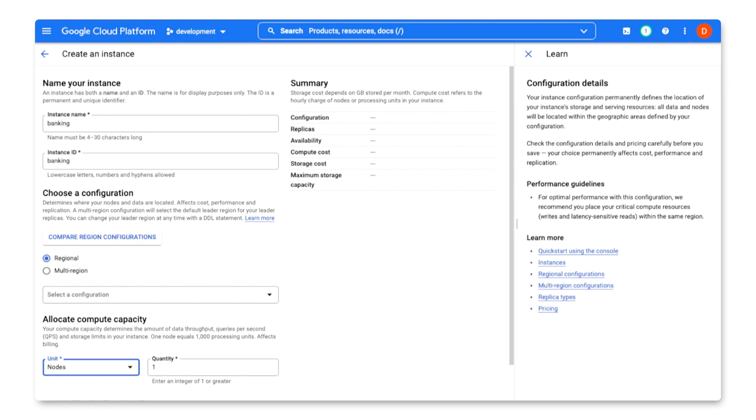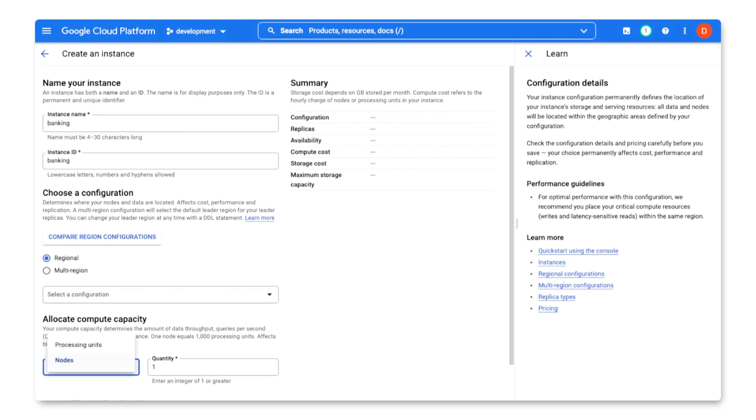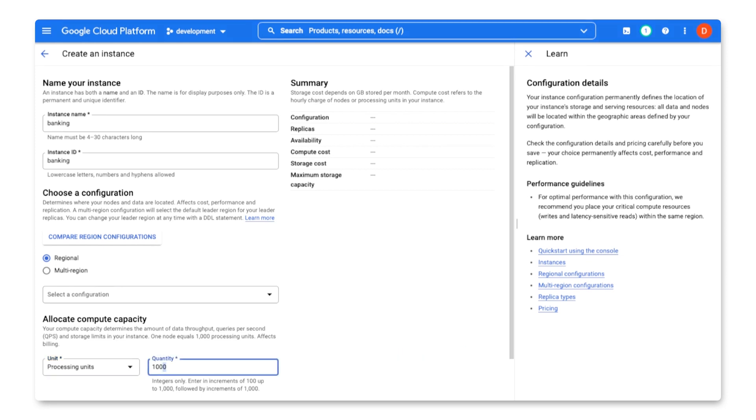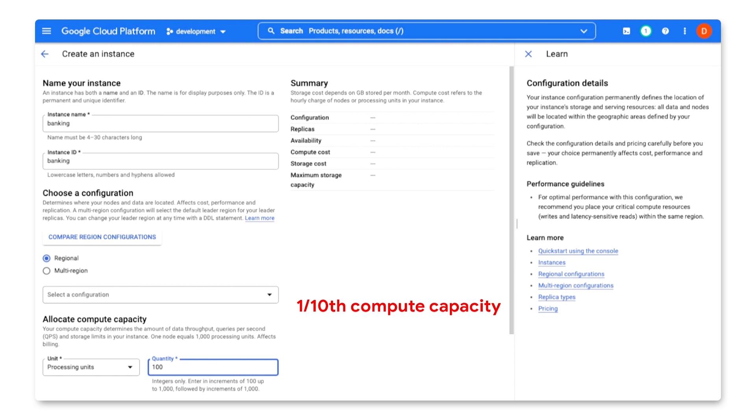Since I am just getting started with this application, a full node of compute capacity is too much. Luckily, I can go smaller than a single node by using processing units instead. 1000 processing units is the equivalent compute capacity of a single node in Spanner, and I can provision these in increments of 100. So, I will create my instance with 100 processing units, which gives me roughly one tenth the compute resources of a single node at one tenth the cost.